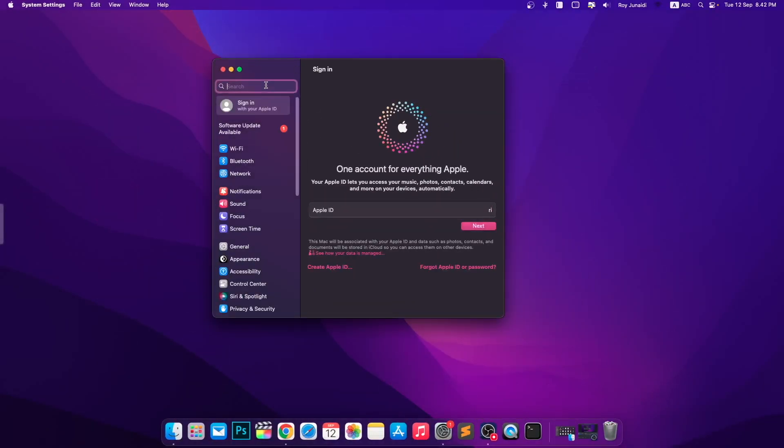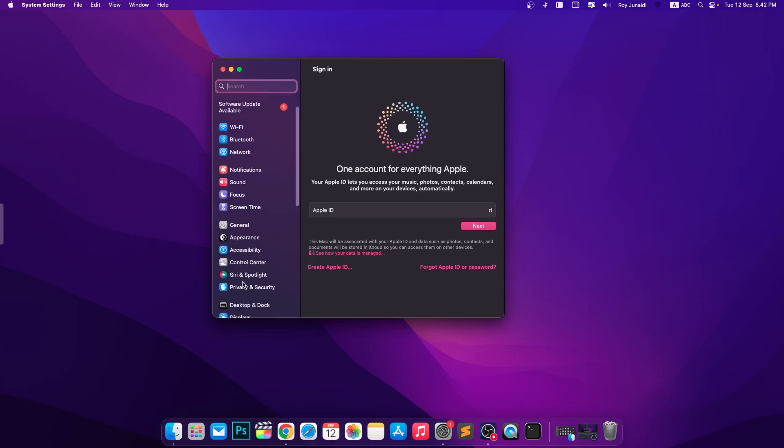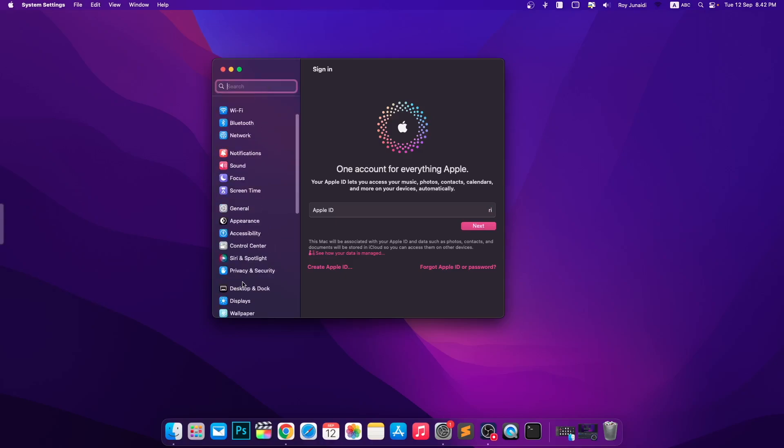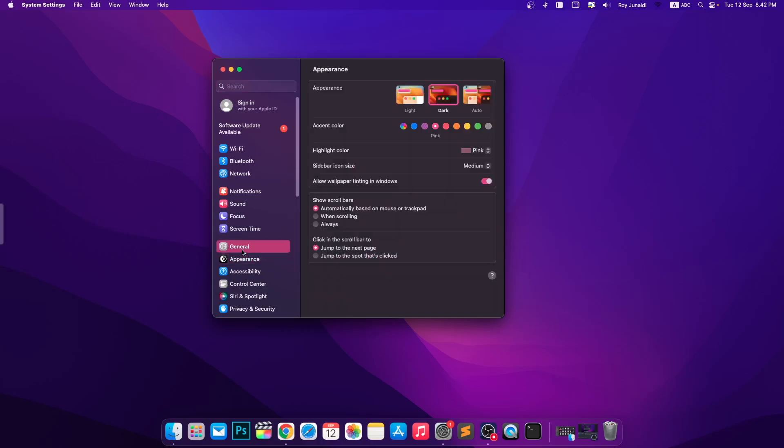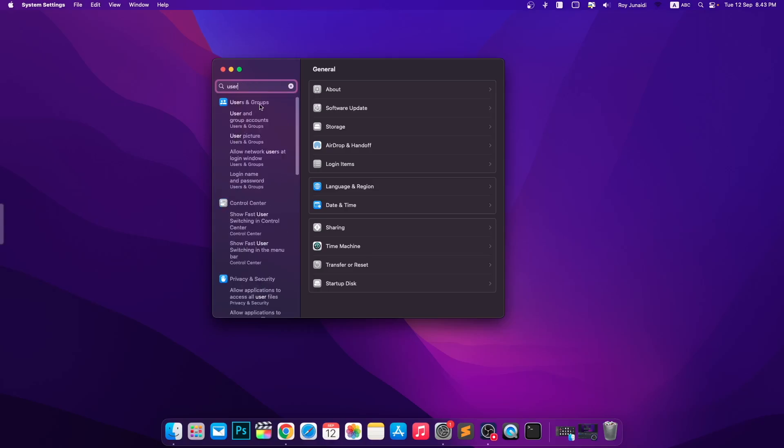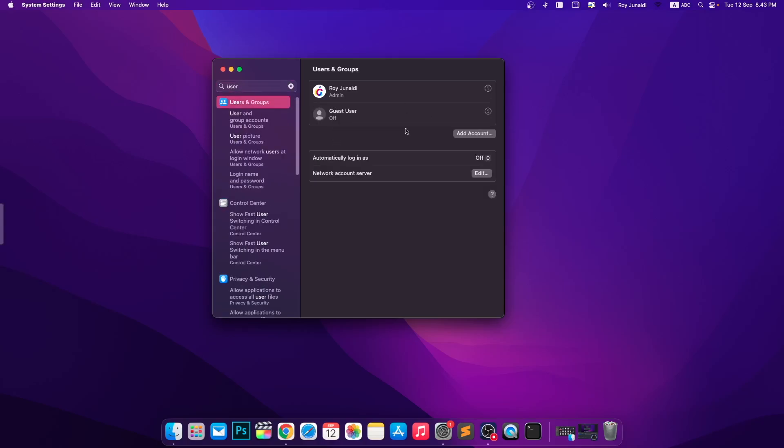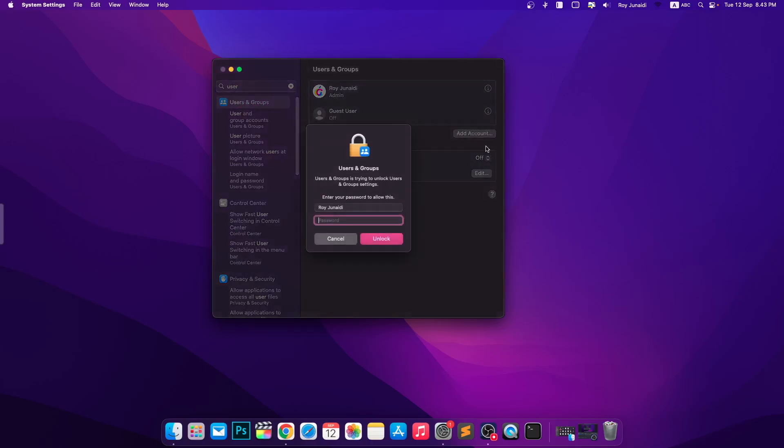Or you can search Users and Groups. On search settings. On this step, you must input another account. Input your user password, then click Unlock.